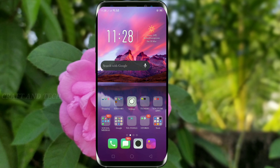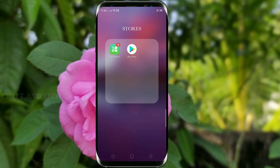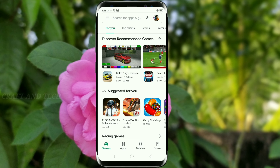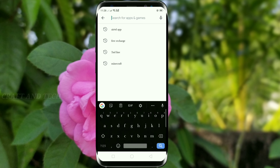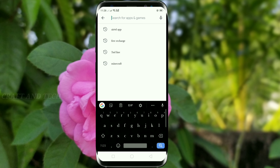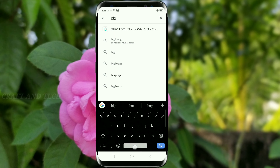Hello friends, welcome to the new video. If you want to download the Instagram profile, you can download the private account.